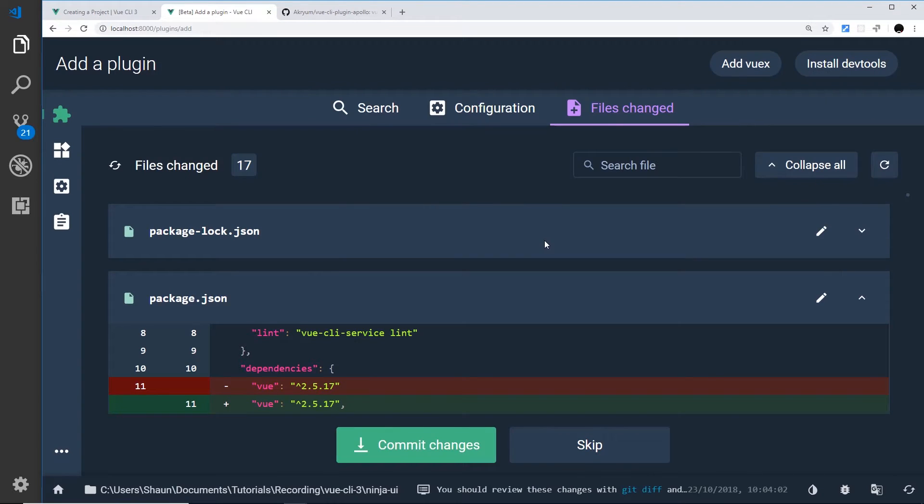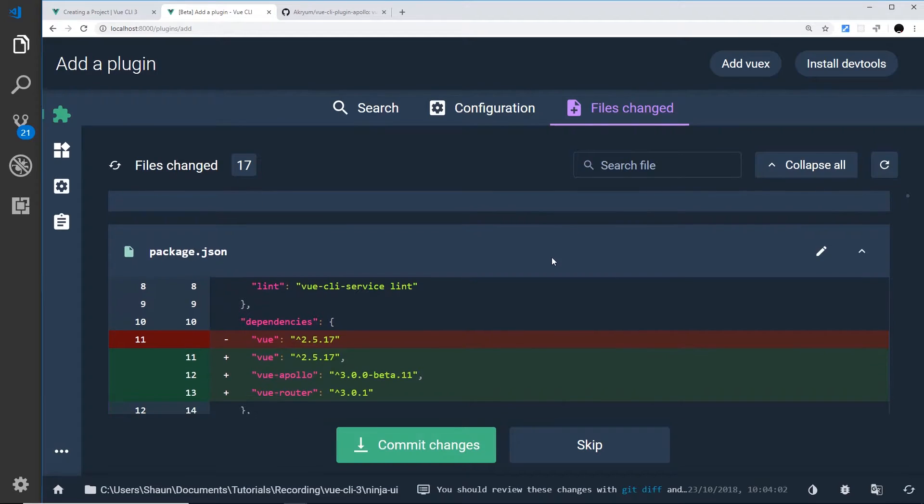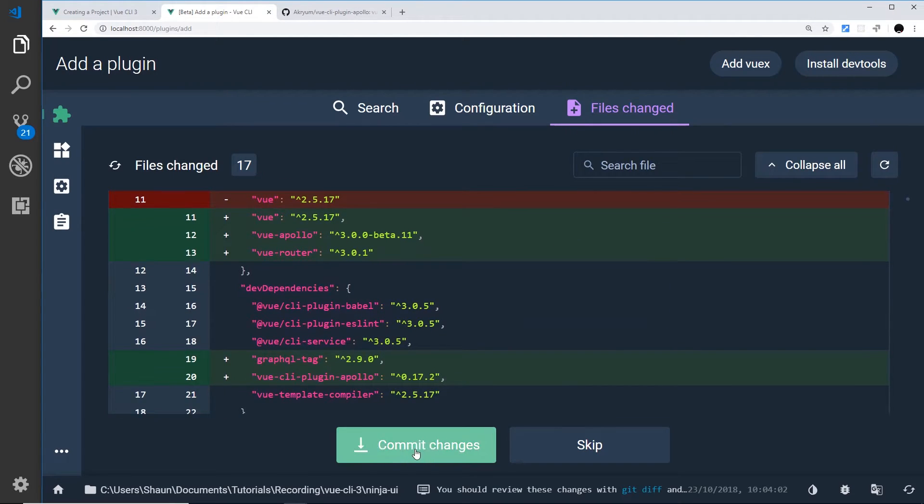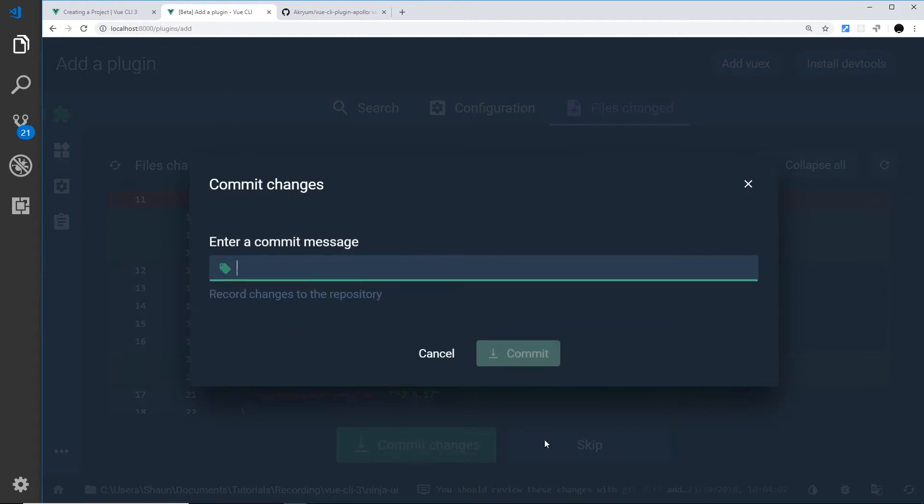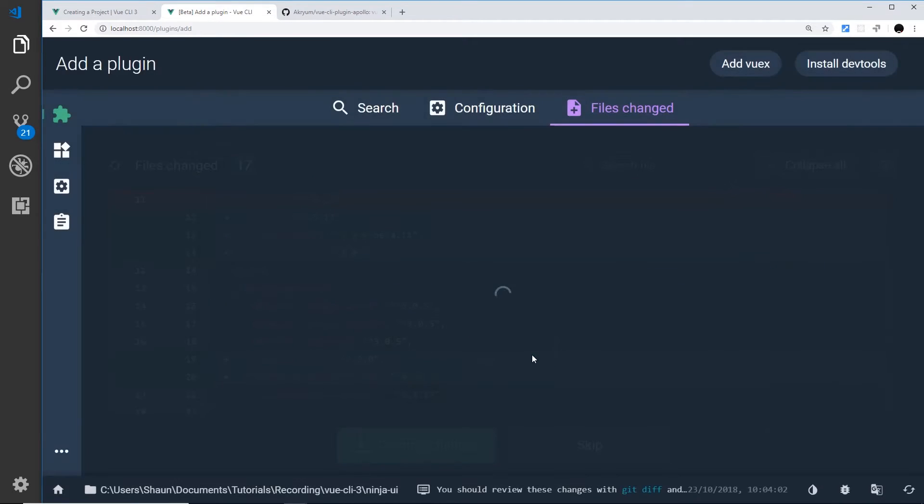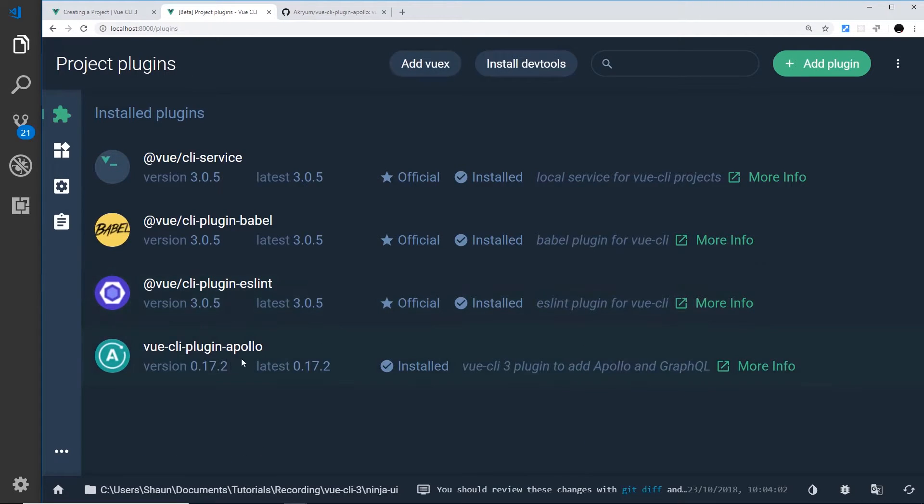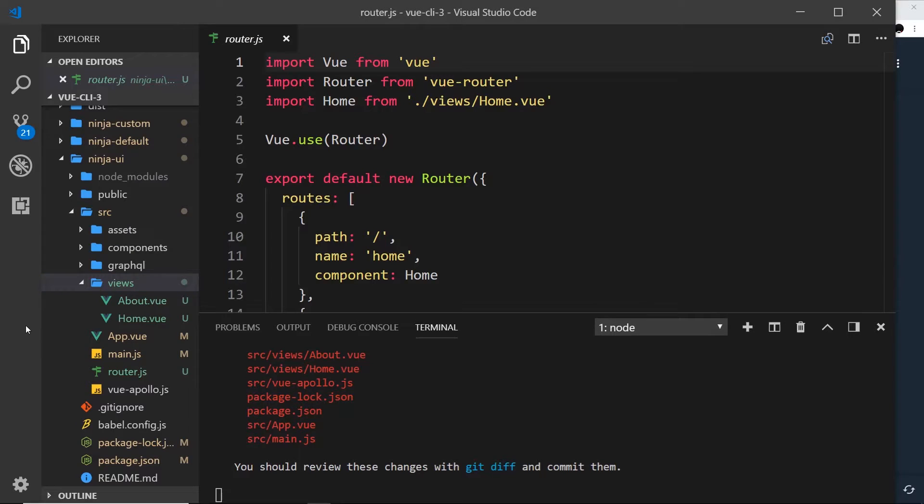Okay, so that's installed it for us and it's come up with some different changes here. So we're just going to commit these changes onto our repo. We'll just write 'test', it doesn't really matter what the message is right now. And that's going to commit those to our local repository because we've changed the files. And now we can see we have this plugin installed.